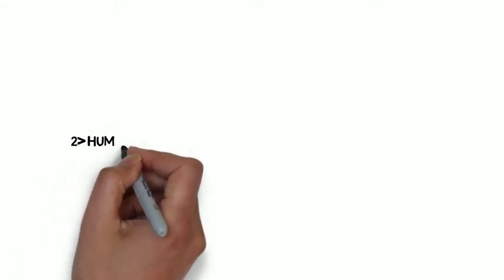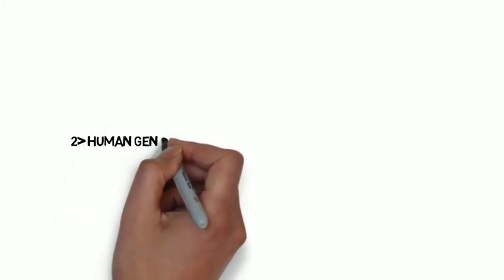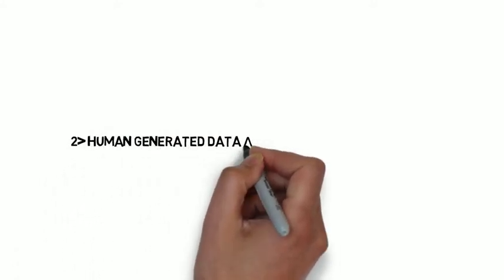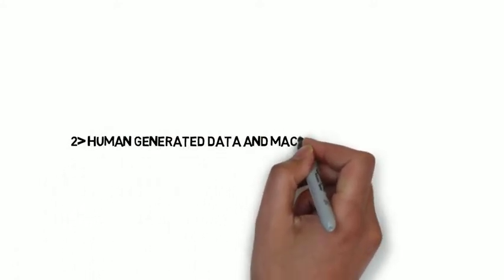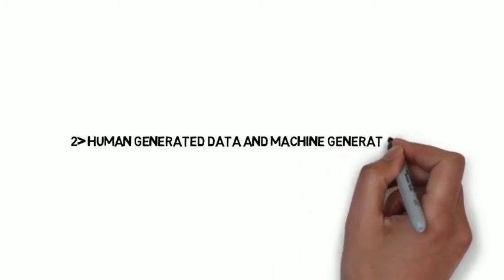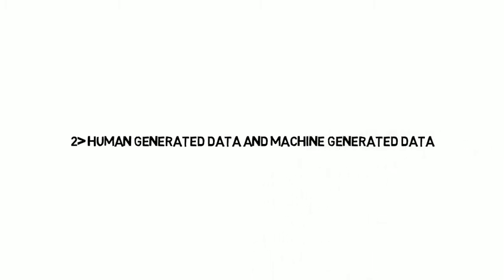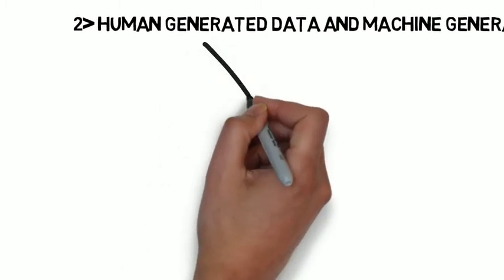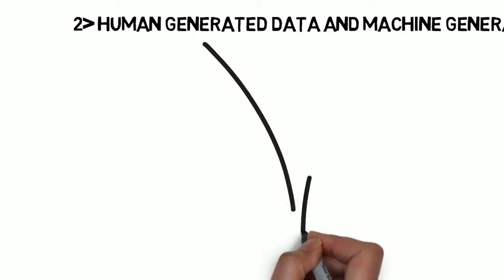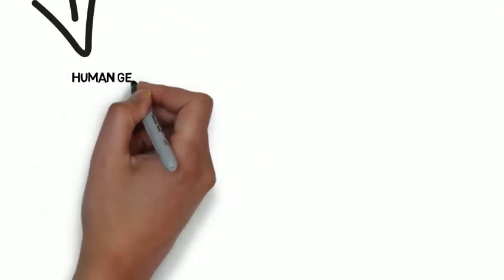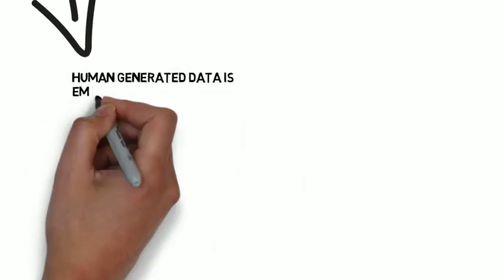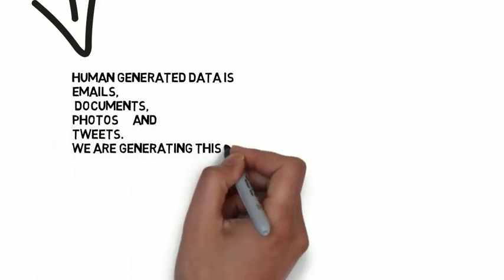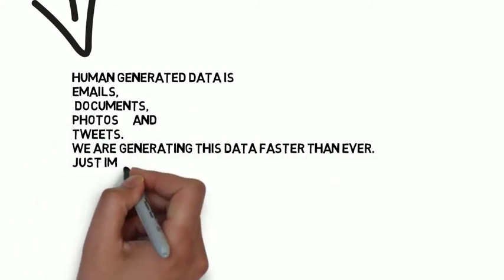Now let us go with our second topic: human-generated data and machine-generated data. Human-generated data is the data which is generated by humans, like email, documents, photos, tweets, and videos uploaded on YouTube.